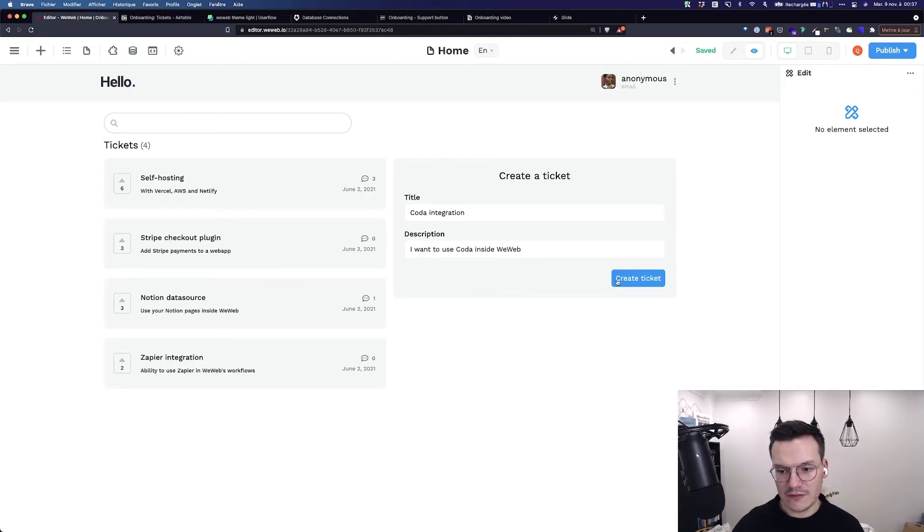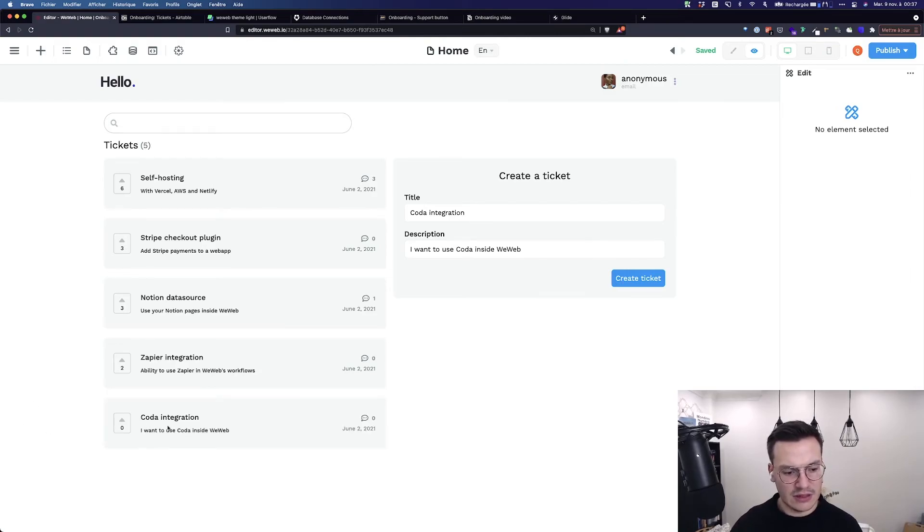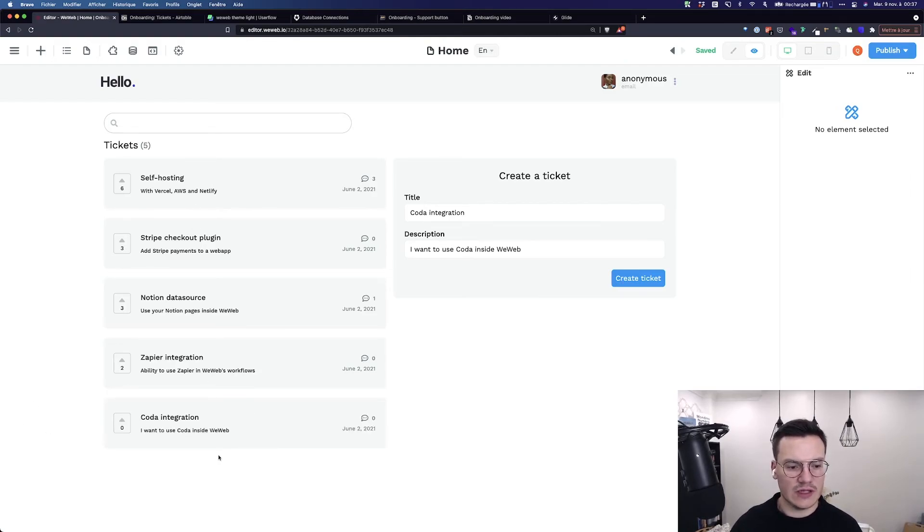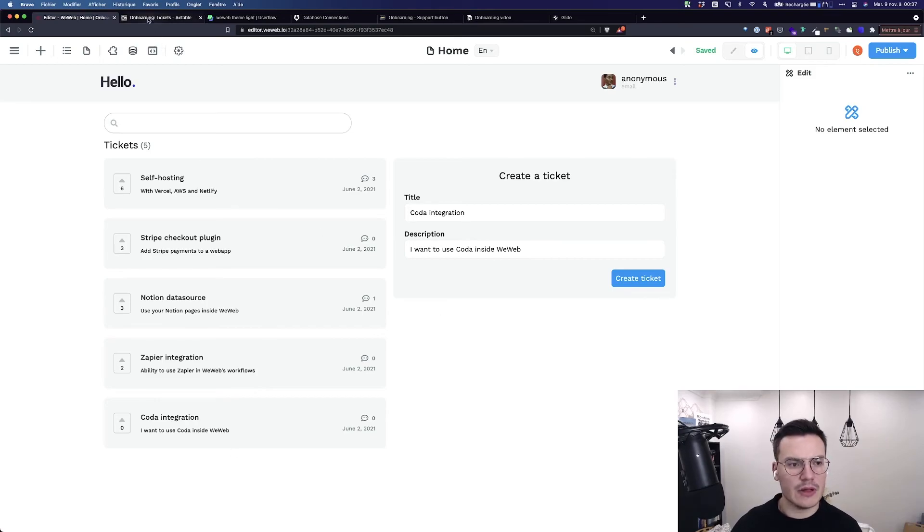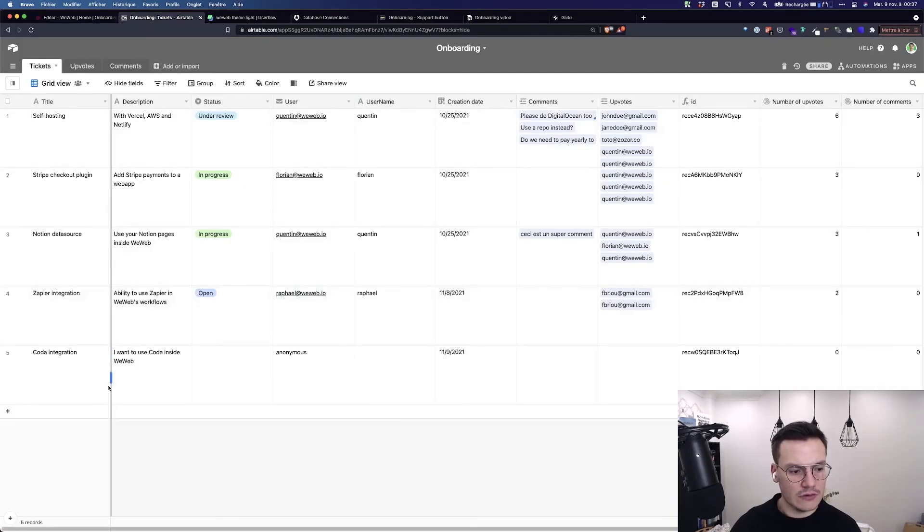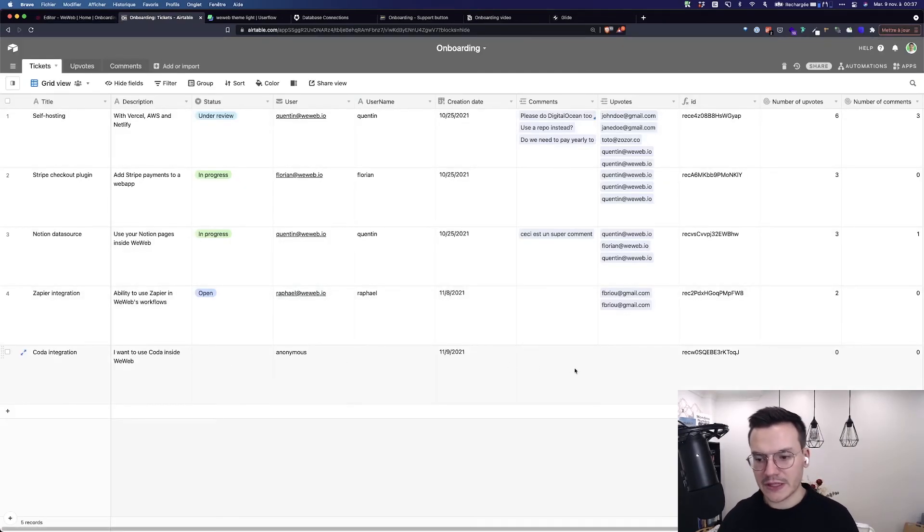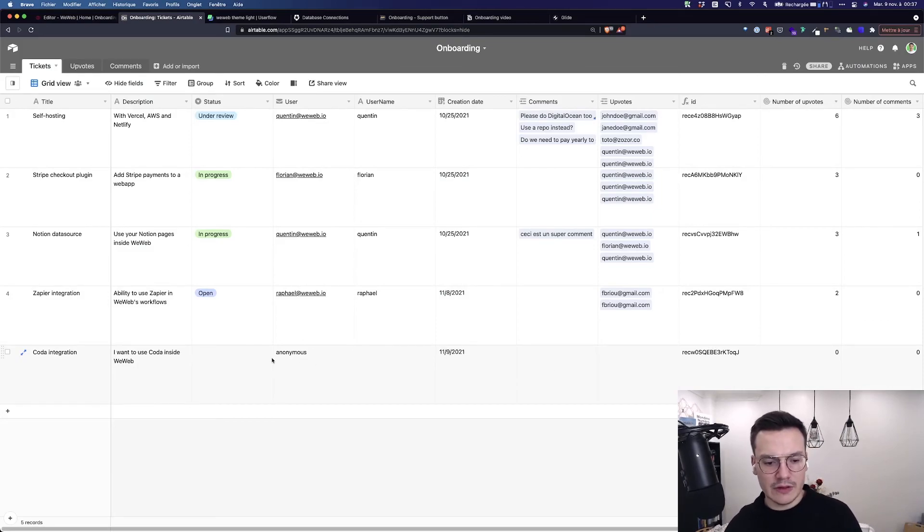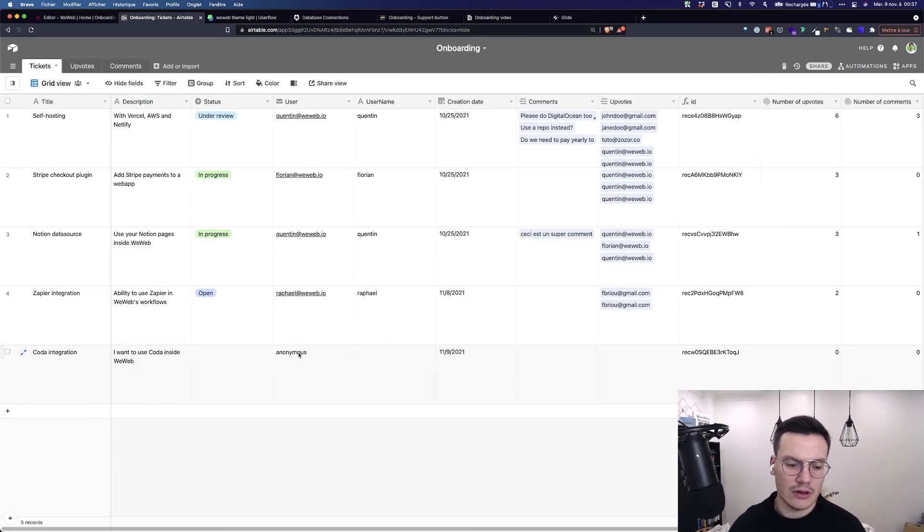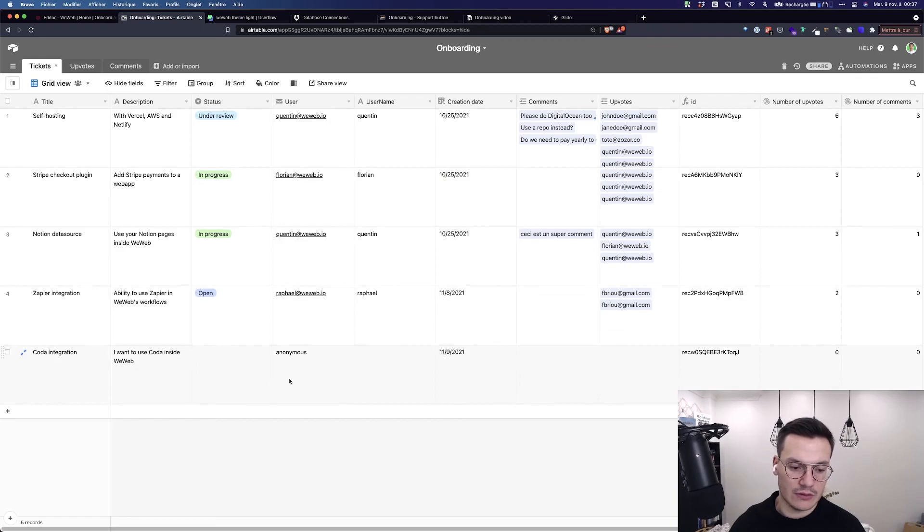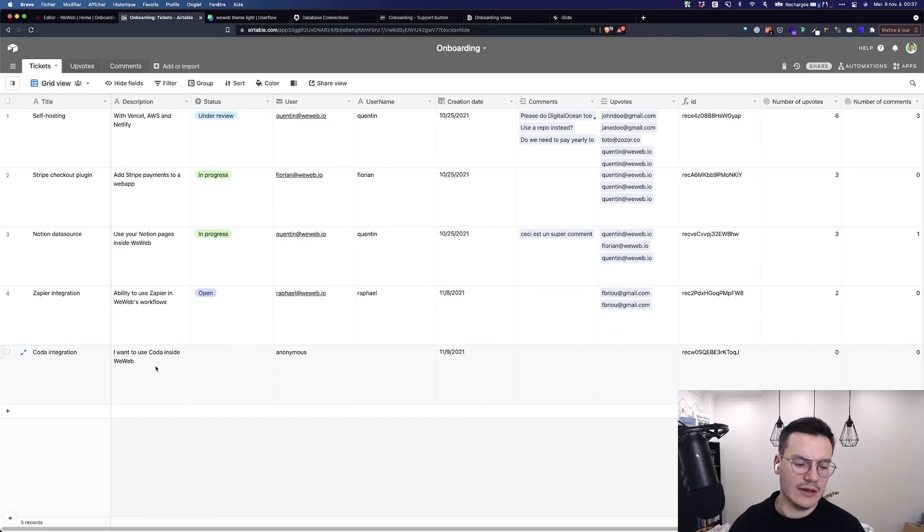Create the ticket and you see that it was added here at the end of my tickets list inside my app and it's also created here in my Airtable base using the anonymous username because I'm not currently logged in, but indeed I have my title and my description that I entered in my form.